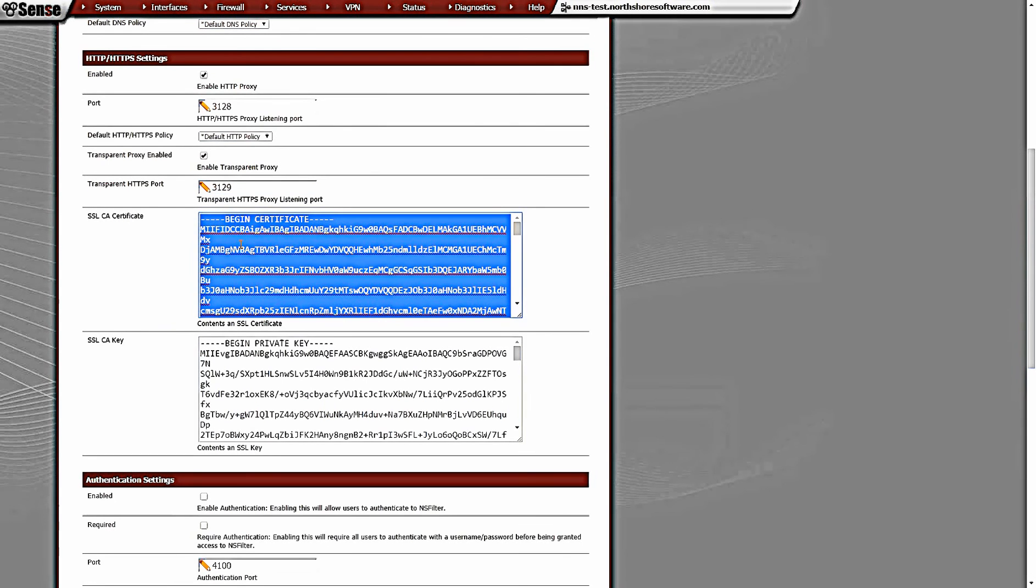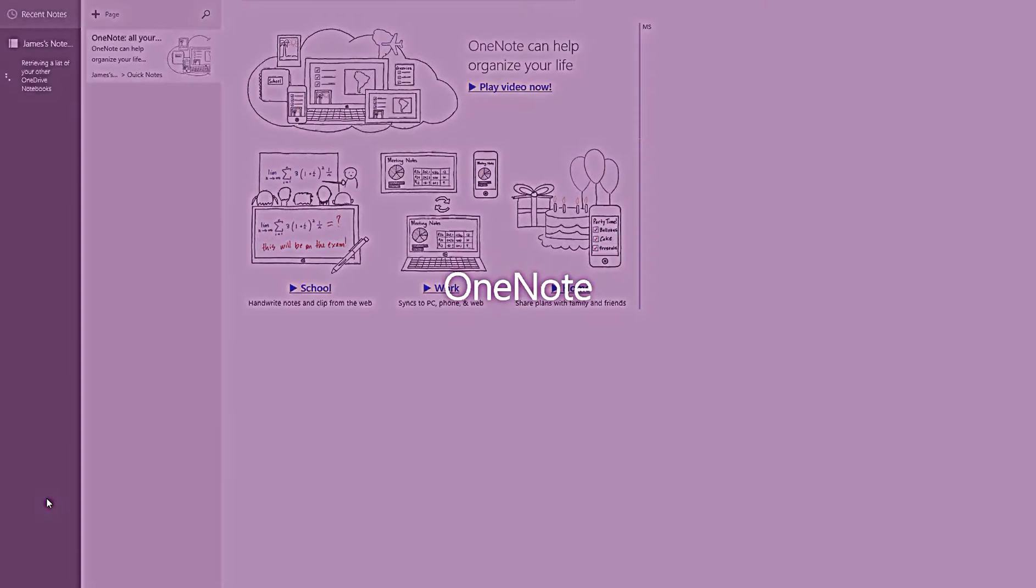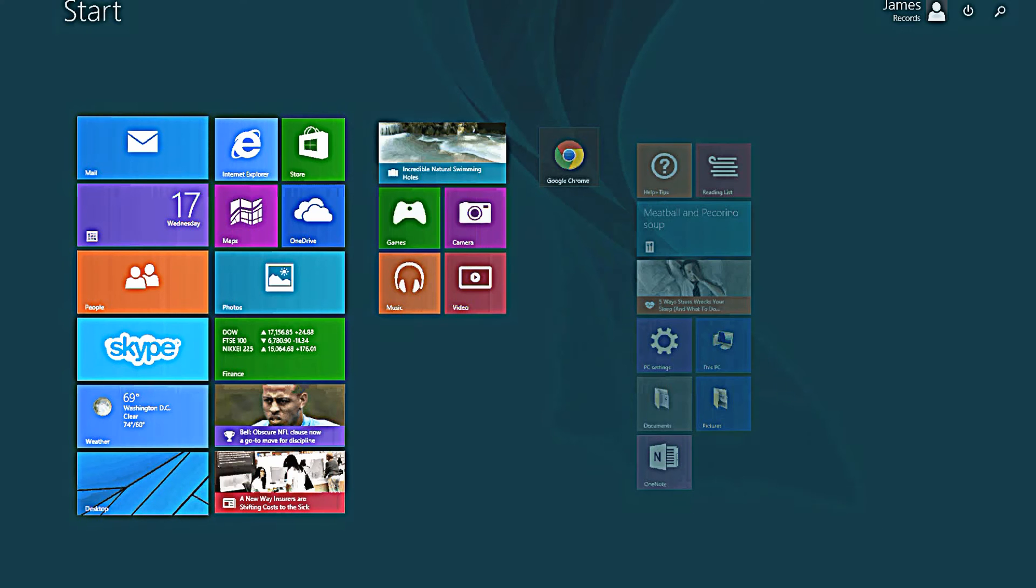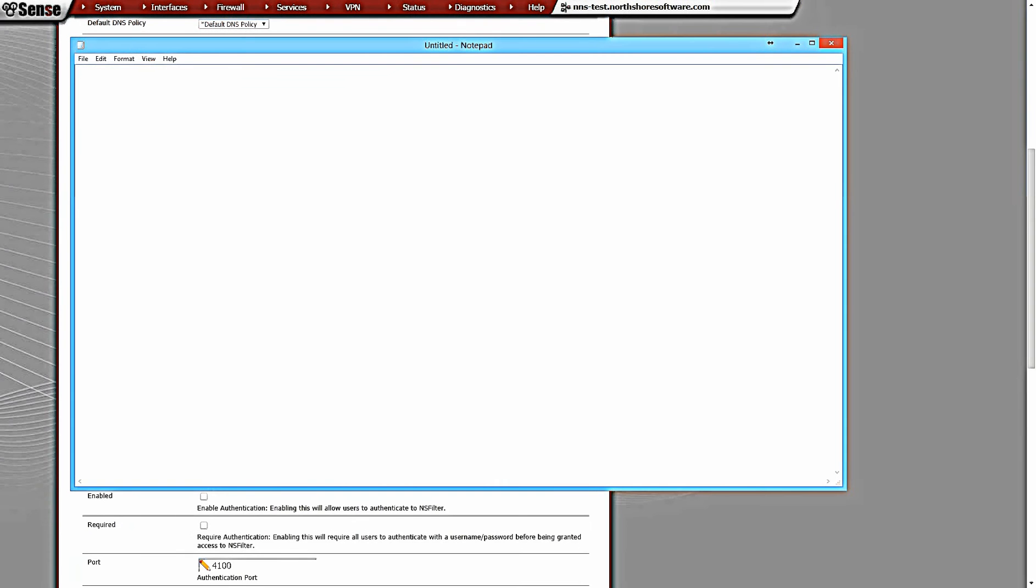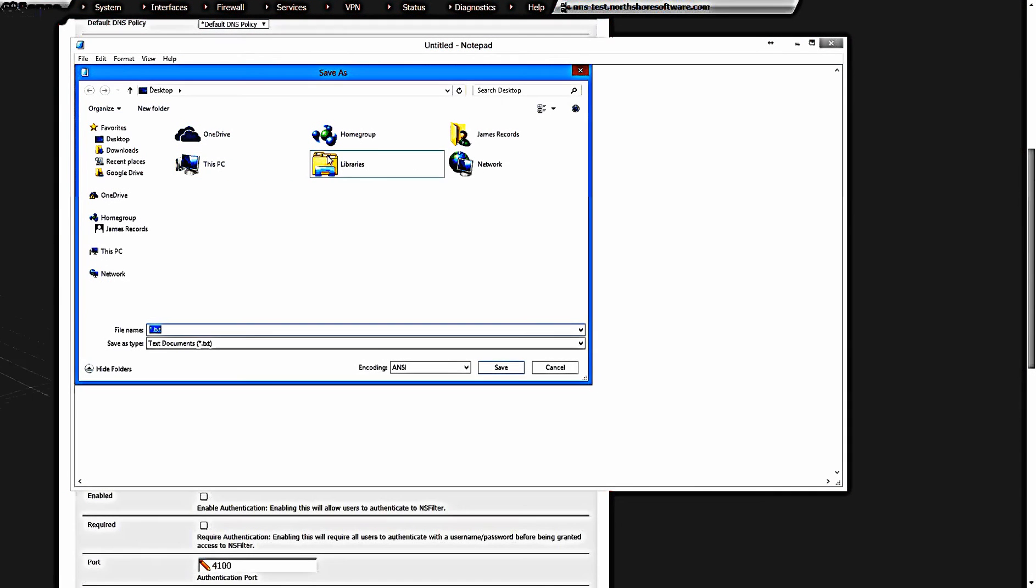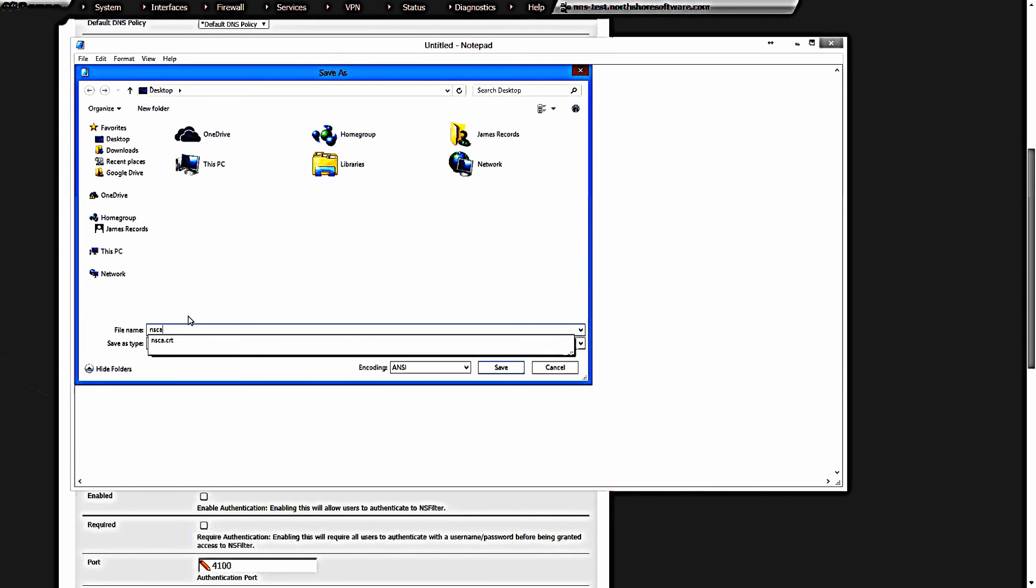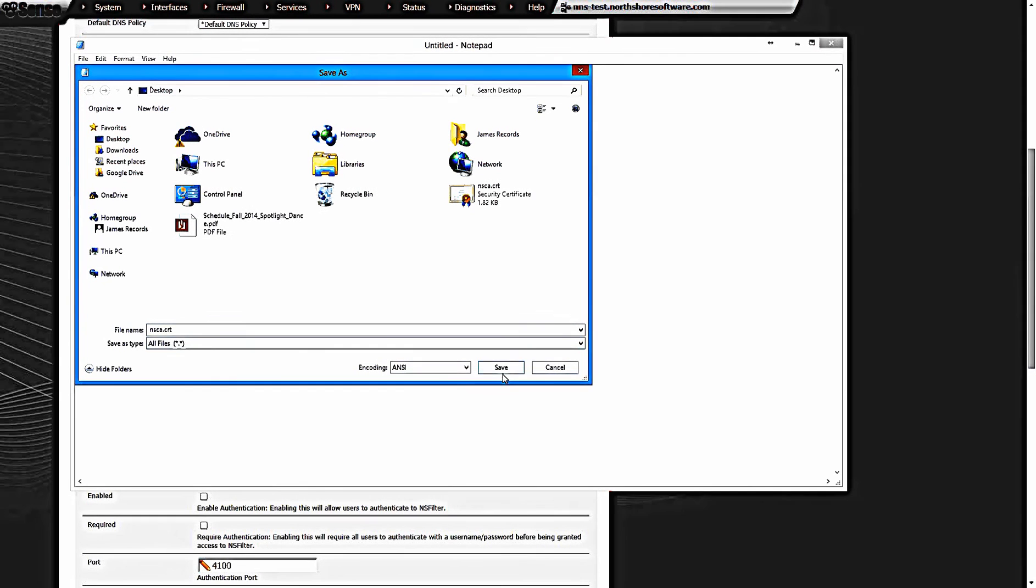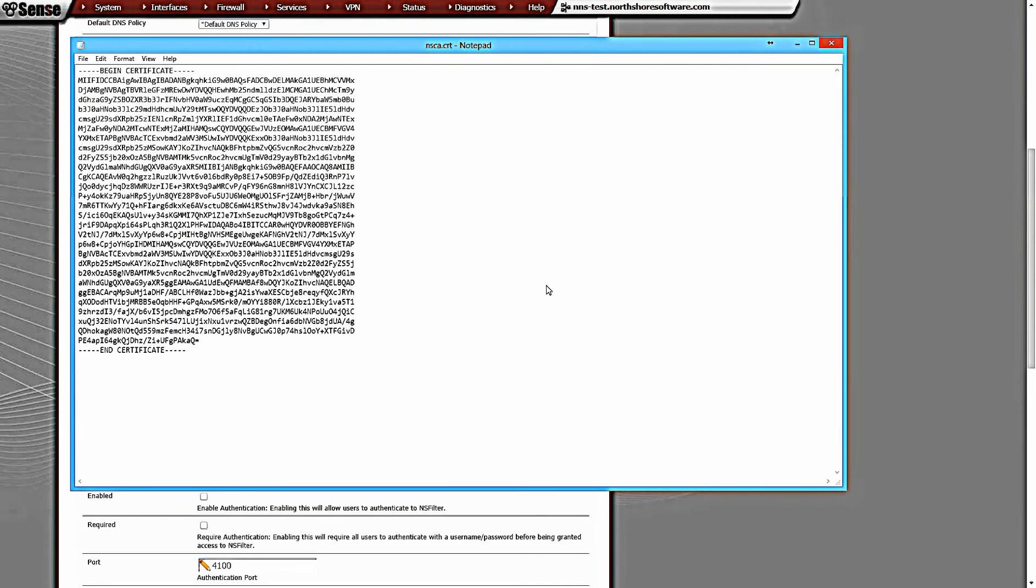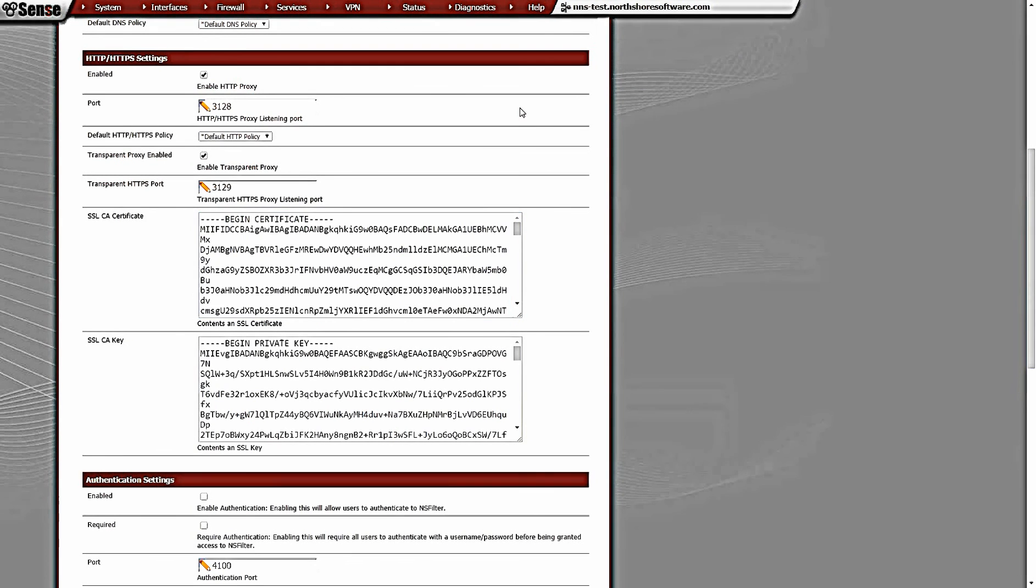I'm going to take the CA certificate, which is the top field here, copy that into a new file in Notepad, and save that as nsa.cert, and save it as all files. The next thing we need to do is actually import that into our browser.